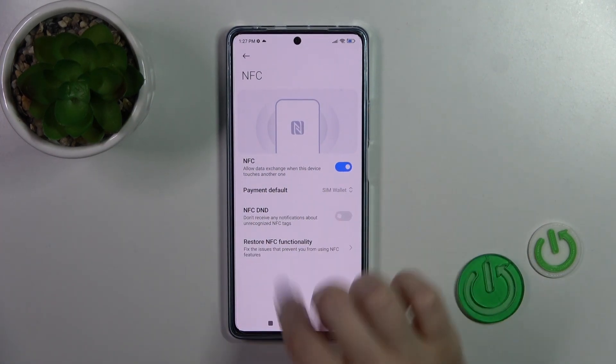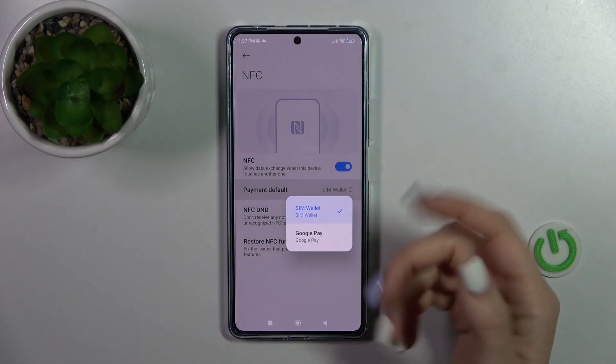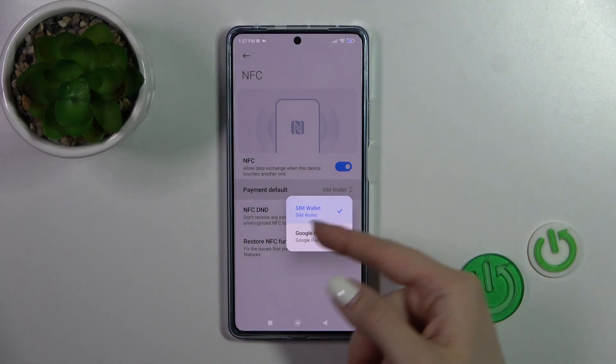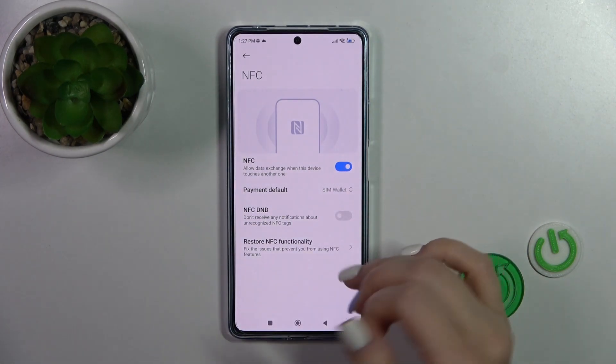When the NFC option is activated, you could switch the payment method — for example, from the SIM wallet to Google Pay.